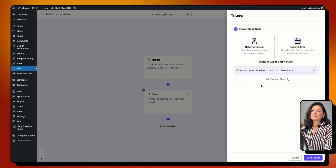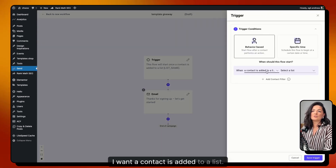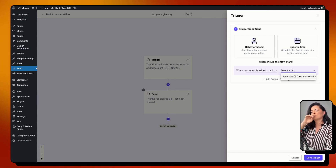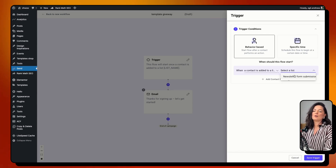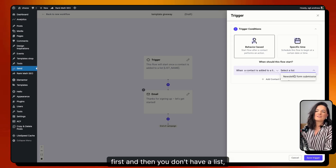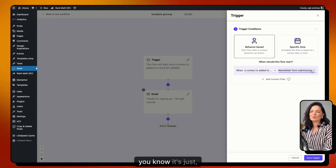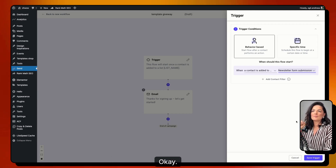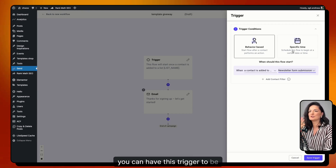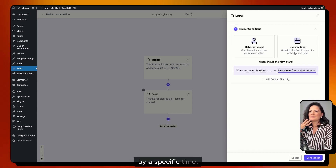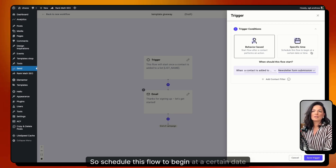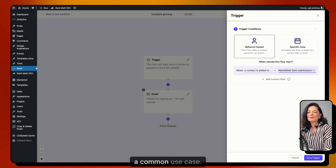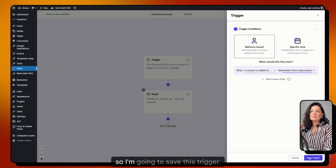Let's edit the trigger. I want 'Contact is added to a list.' You need to have a list prepared before creating the workflow — it's best to create your list first. You can also condition the trigger by a specific time to schedule the flow to begin at a certain date, but that's not a common use case. I'm going to save this trigger.